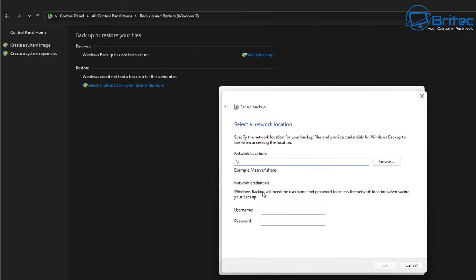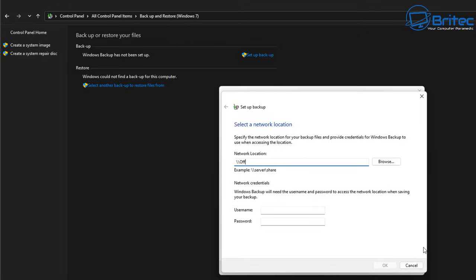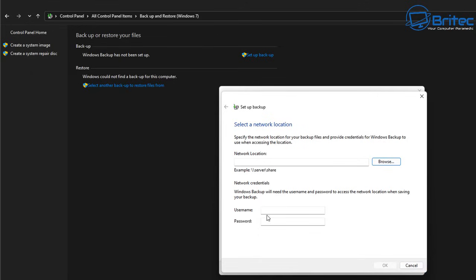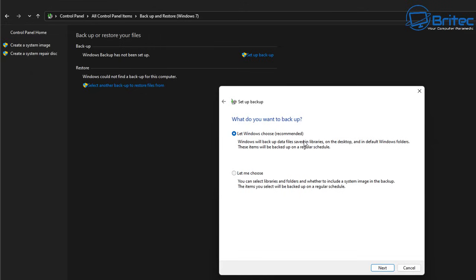For a network location, the format is backslash backslash followed by your network attached storage name — for example, 'office NAS' or 'home backups' — or it could be an IP address. You can also browse for your NAS here and it will populate. You can give it network credentials — your username and password — to log into the NAS and back up your data there. I'm on a virtual machine so nothing populates here, but we're just going to back up to the external drive.